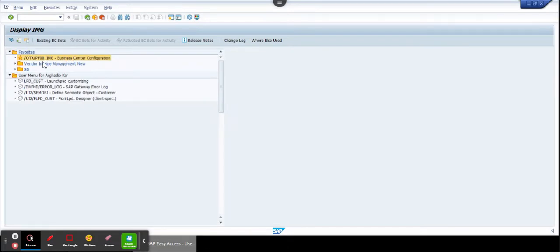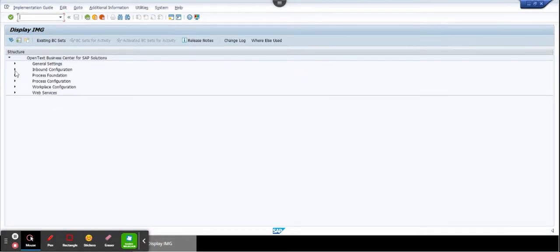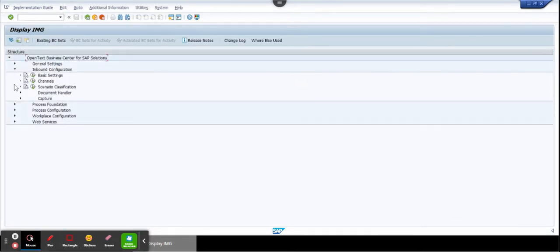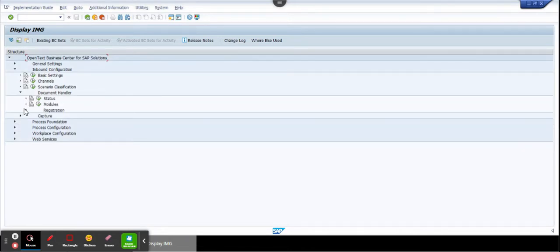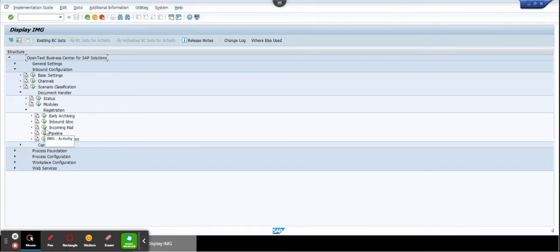So this is a particular transaction code you go stashotxpf00 underscore img. Once you go here, you go to inbound configuration, you go to document handler.